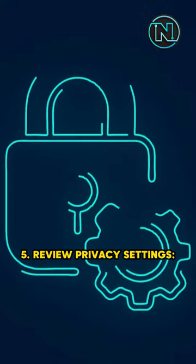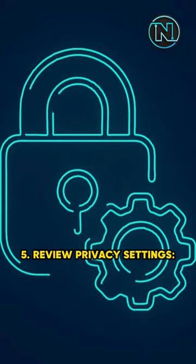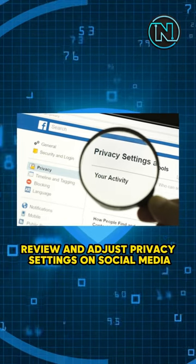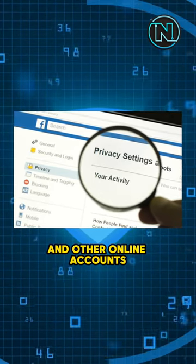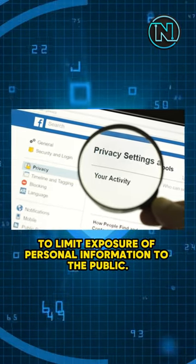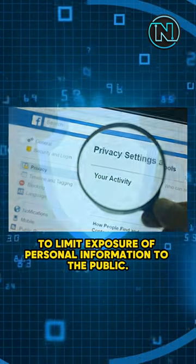5. Review privacy settings. Regularly review and adjust privacy settings on social media and other online accounts to limit exposure of personal information to the public.